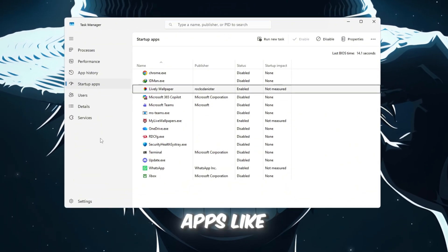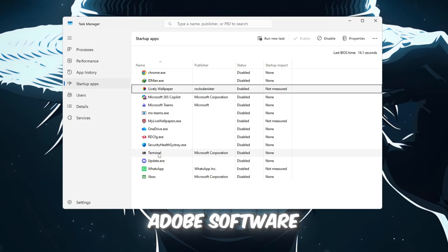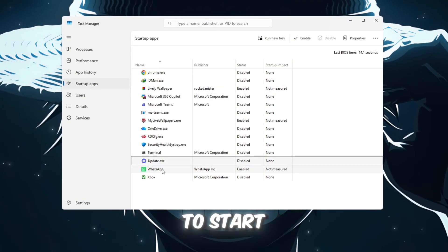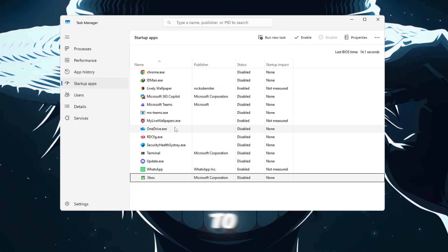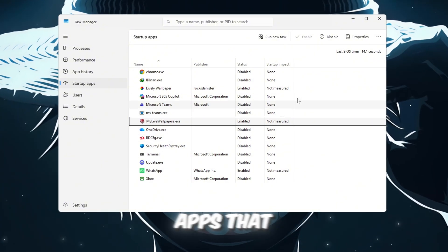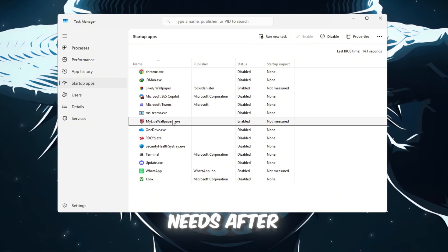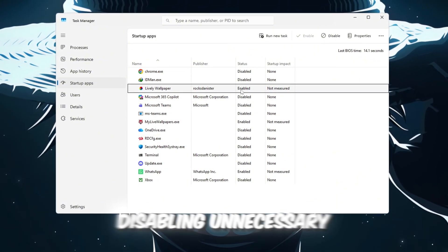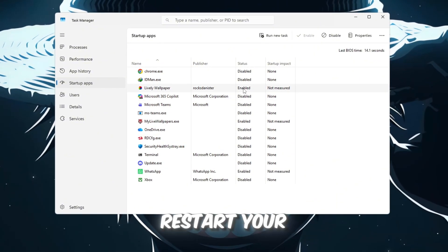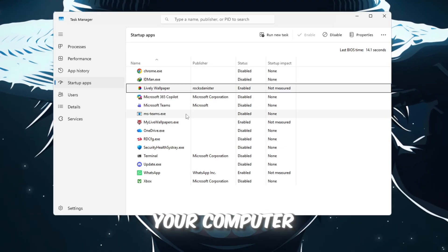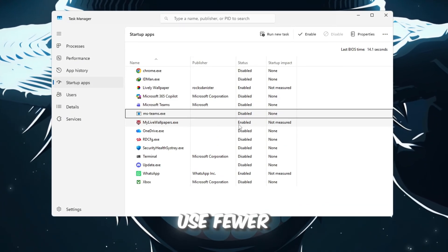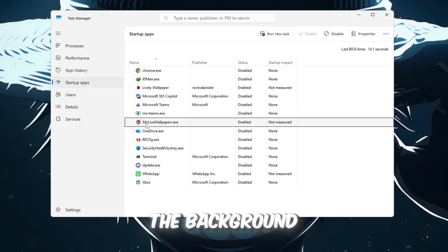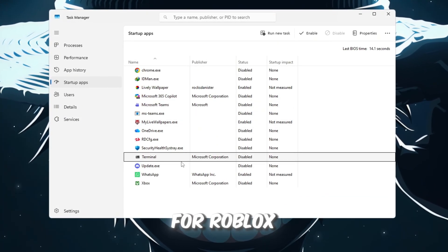For example, apps like Spotify, Discord, or Adobe Software don't need to start with Windows unless you want them to. Be careful not to disable system apps that Windows needs. After disabling unnecessary apps, restart your PC. Now, your computer will boot much faster, use fewer resources in the background, and leave more power for Roblox.